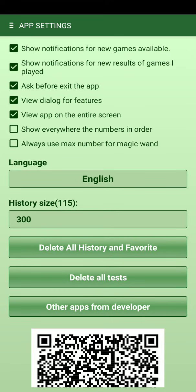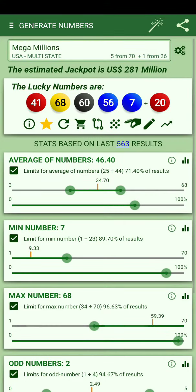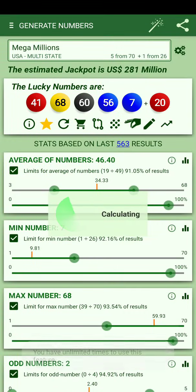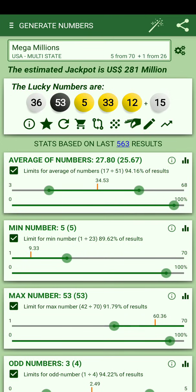Some people want numbers shown in order, others want random order — most results come in order but you can set it to random. There's also an option to always use the max number for the magic wand or not. If unchecked, the bonus number won't be constrained by the statistics when generating. The magic wand does calculations and adjustments to generate numbers in the best range according to the algorithm.